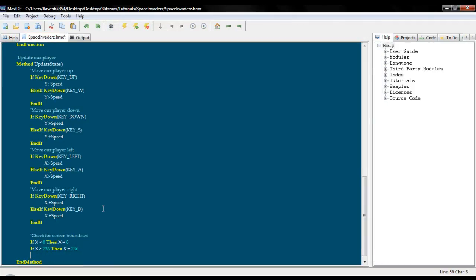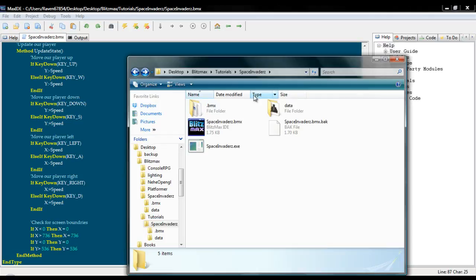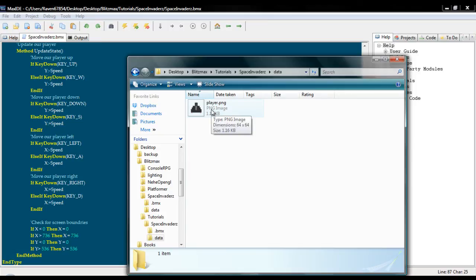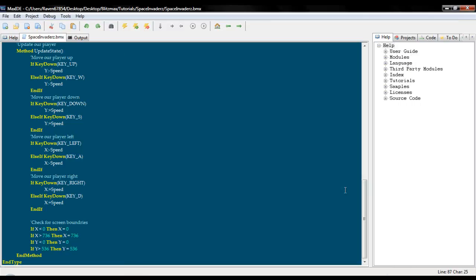Alright. Now we just need to do the same thing for the y. So if y is less than zero, and I do believe this is 536. And I'll explain how I get 536. So basically, if we open this folder, and if you're on Windows or whatever, you know, you can tell. Sometimes it will tell you the dimensions if it's an appropriate format that Windows can actually read, dimensions 64 by 64.